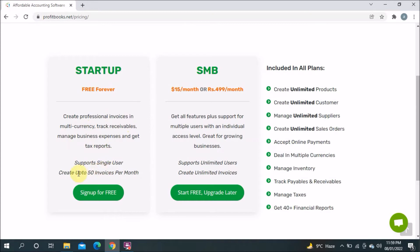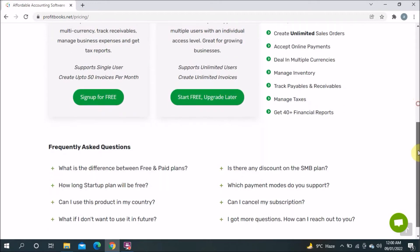Looking at the free plan: create professional invoices, multi-currency support, track receivables, manage business expenses, and get tax reports. It supports a single user, so it's designed for one person with a small business. You can create up to 15 invoices per month — there is a limitation. If you have more than 15 invoices per month, you'll need to upgrade and pay $15 per month.